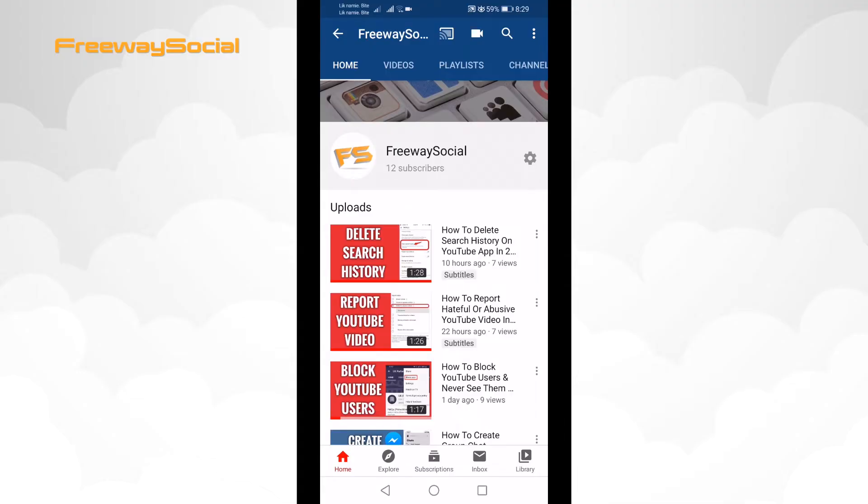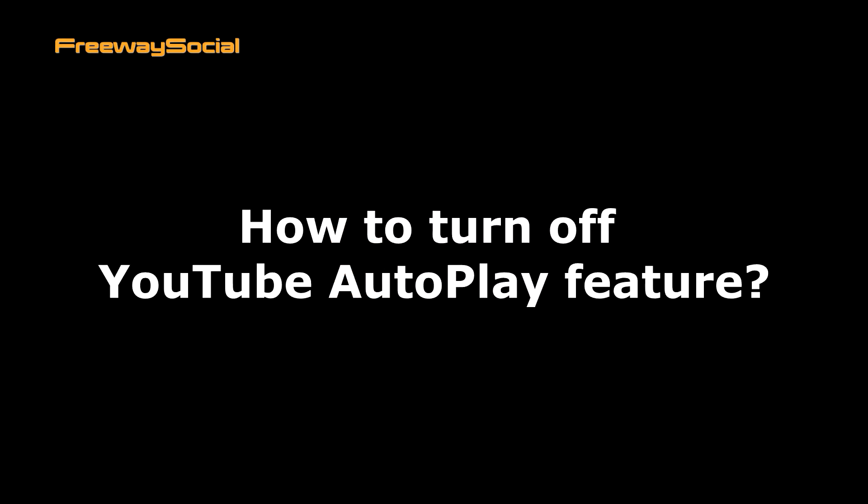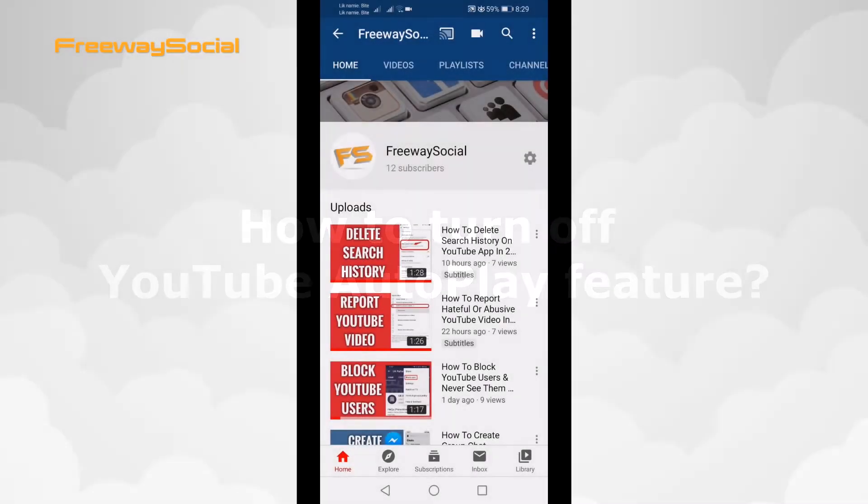Hey, what's up, guys! This is Thomas from FreewaySocial.com and in this video I will show you how to turn off YouTube autoplay feature.